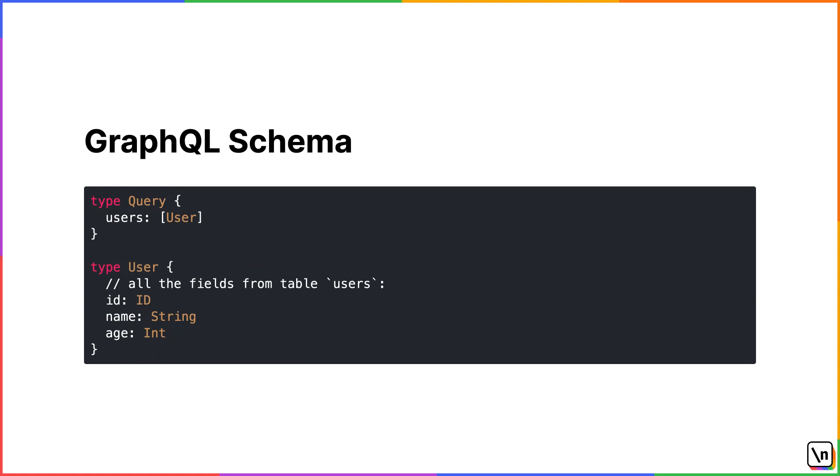GraphQL schema. The core part of a GraphQL server is a GraphQL schema. It describes the data and functionalities available to the client applications. For example, for a GraphQL server created on top of a database with a single table users, the schema could look like this. We can see a Query type with field users. And we know that if we use Query users, we will get an array of objects of type user. The type user is described below. It has an id, name, and age. This schema also tells us what types we can expect for particular fields. Hence, we know that the returned name will always be a string and age will be an integer and so on.